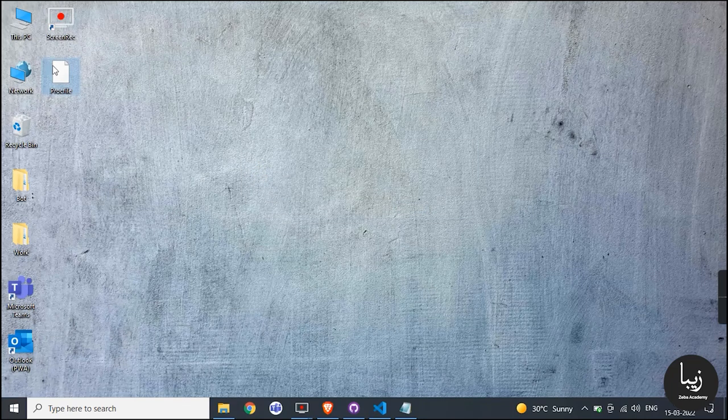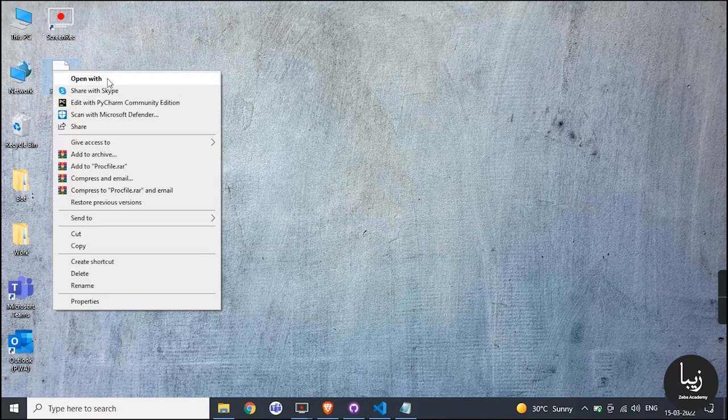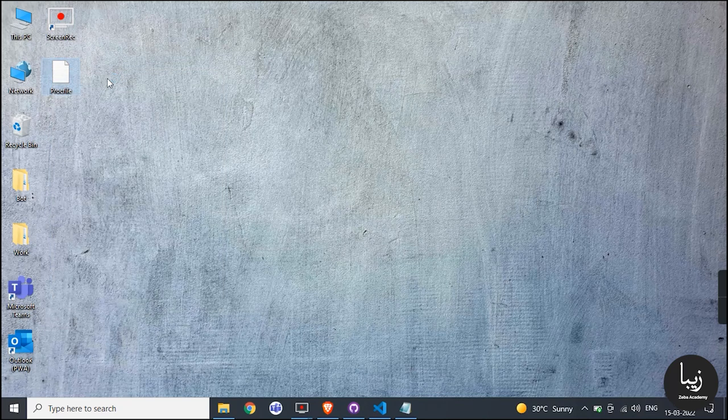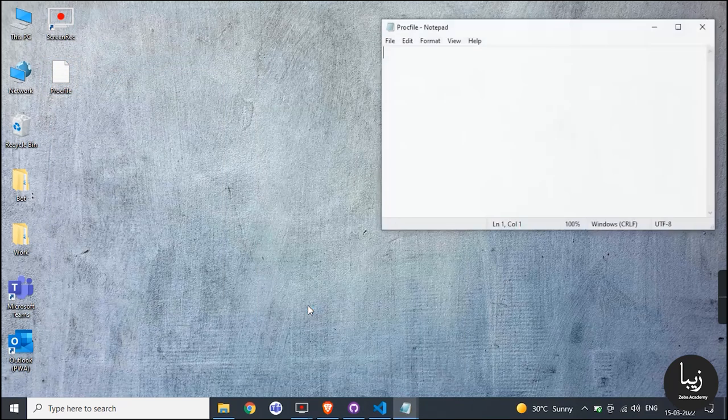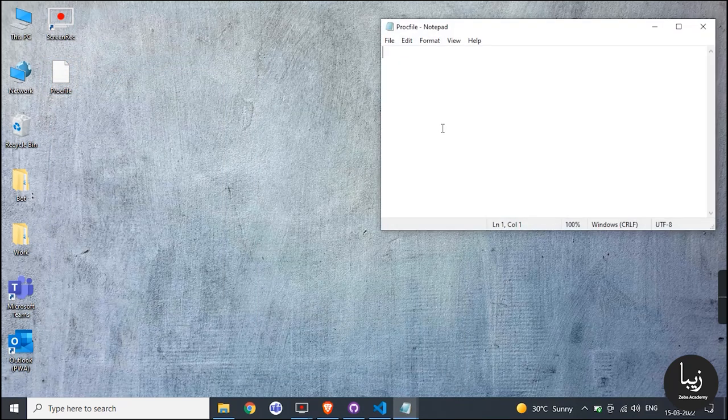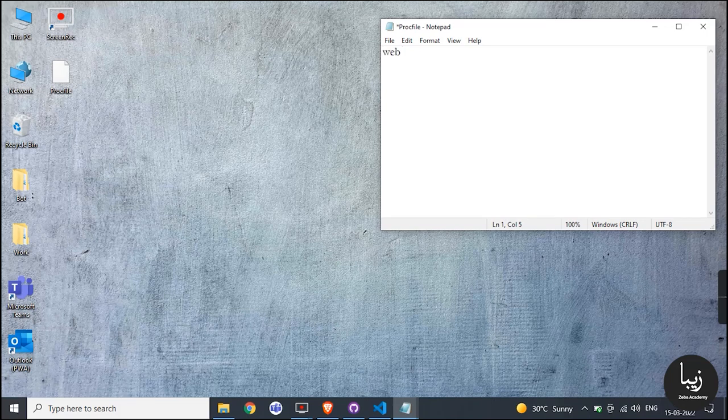This file is the main working file of Python from where the code begins. Add one line into it: web python bot_code.py